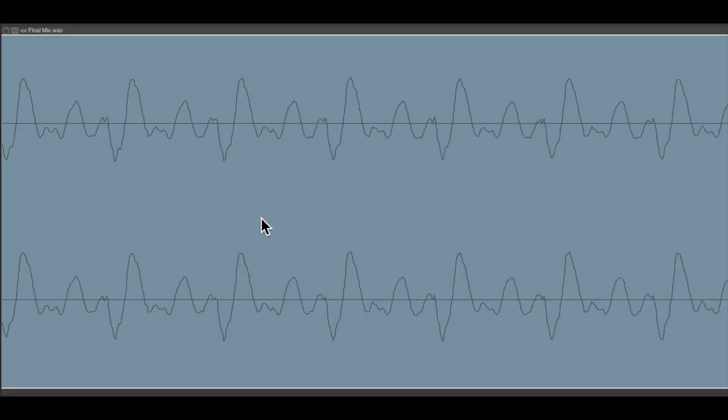So what is clipping? Digital overs or distortion. It's when you make your mix or each track in your mix so loud that it distorts or overloads the mixing bus.